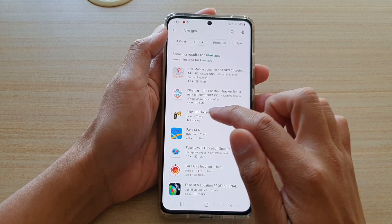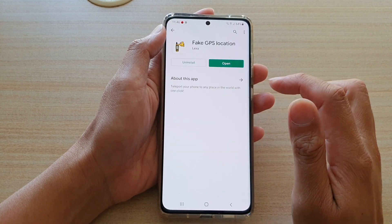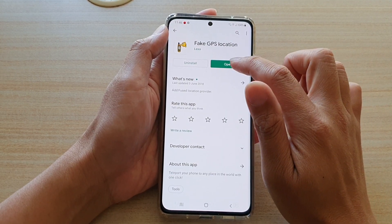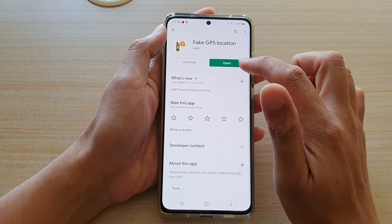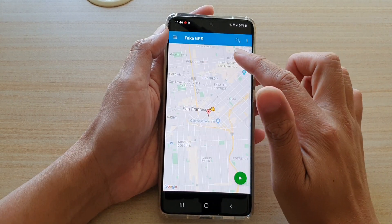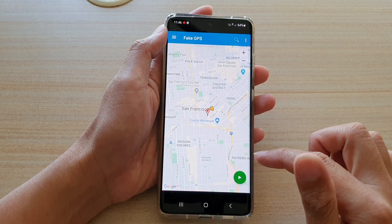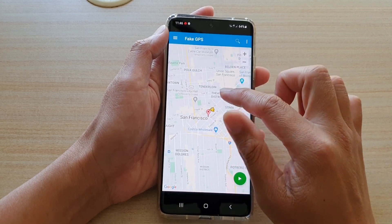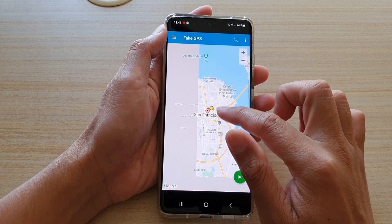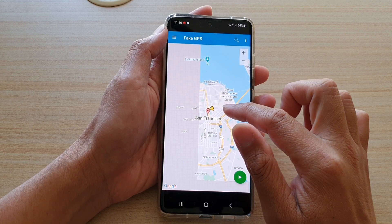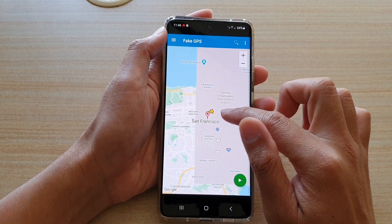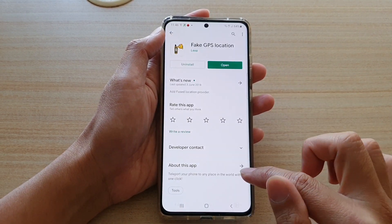I particularly like this one here: Fake GPS Location. Tap on open or install. If you have already installed it, there should be an open button. Tap on open, and then in the map simply select the location that you would like to start the fake GPS, then tap on the start button.